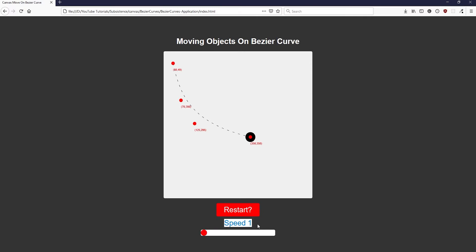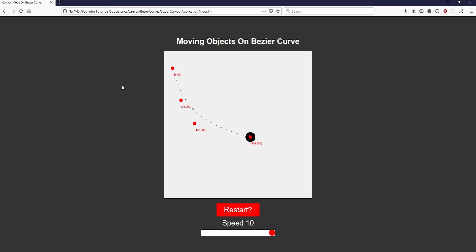At speed 1, t is incremented by 0.01, so the animation takes 100 canvas frames. At speed 10, we increment t by 0.1, so the animation only takes 10 canvas frames to complete. This is how we configure the rate at which the board travels along the Bezier curve.